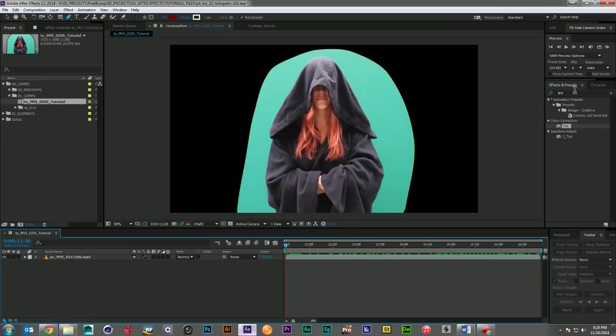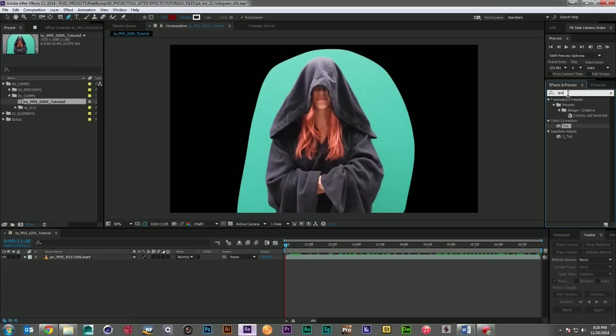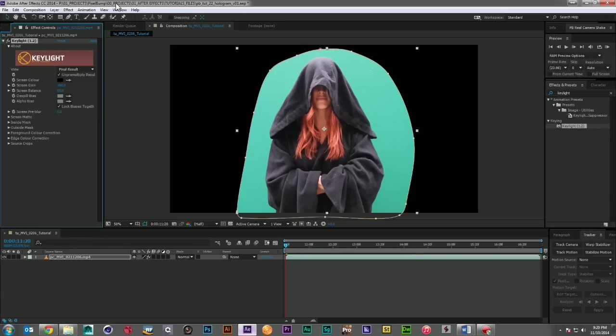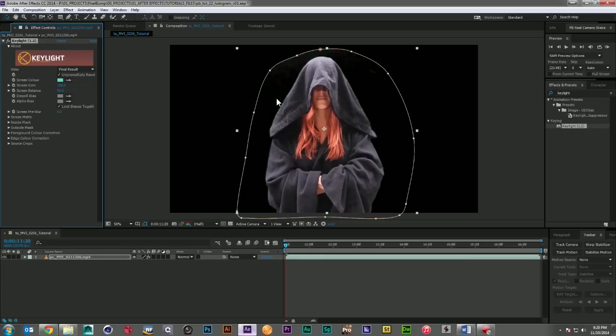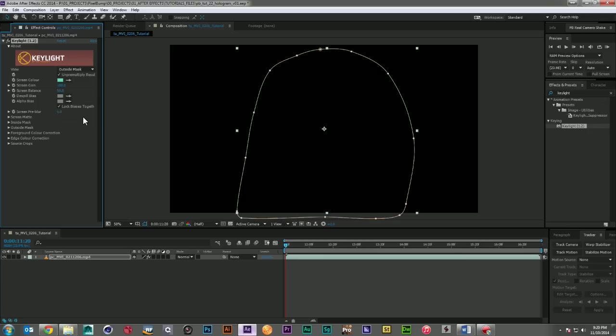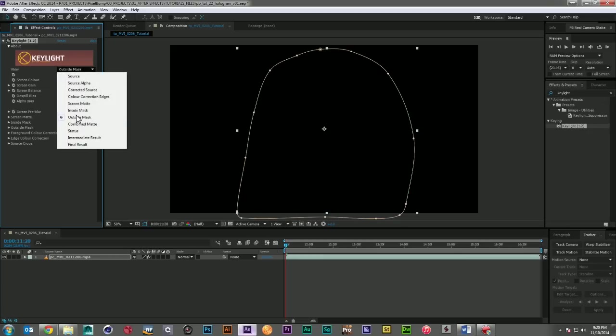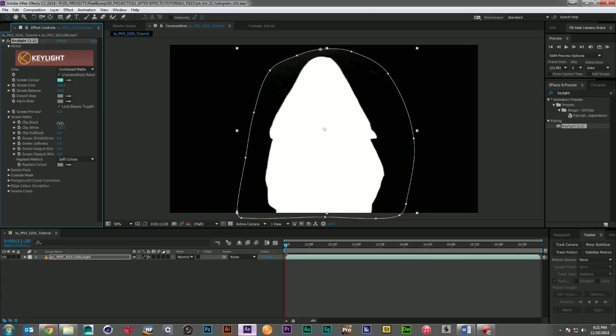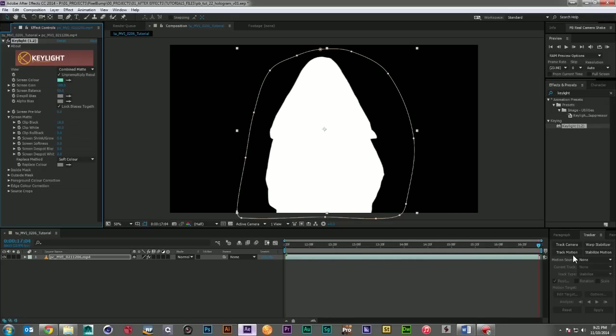And the next thing we need to do is key it. So I'm going to break out Keylight and we'll just come in, grab our screen color. We'll take a look at our combined matte and we'll do some adjusting if needed. But this is actually looking like it's going to key really nicely with very little adjustment. Yeah, I think that looks pretty darn good.